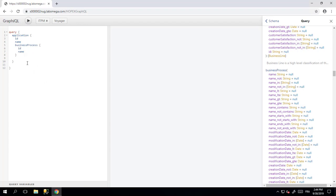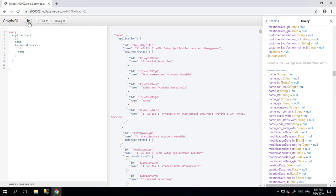To execute the query, simply press the play button. And you will get the results of your executed query. Like for example here, the application called Account Management and the link with the business process.